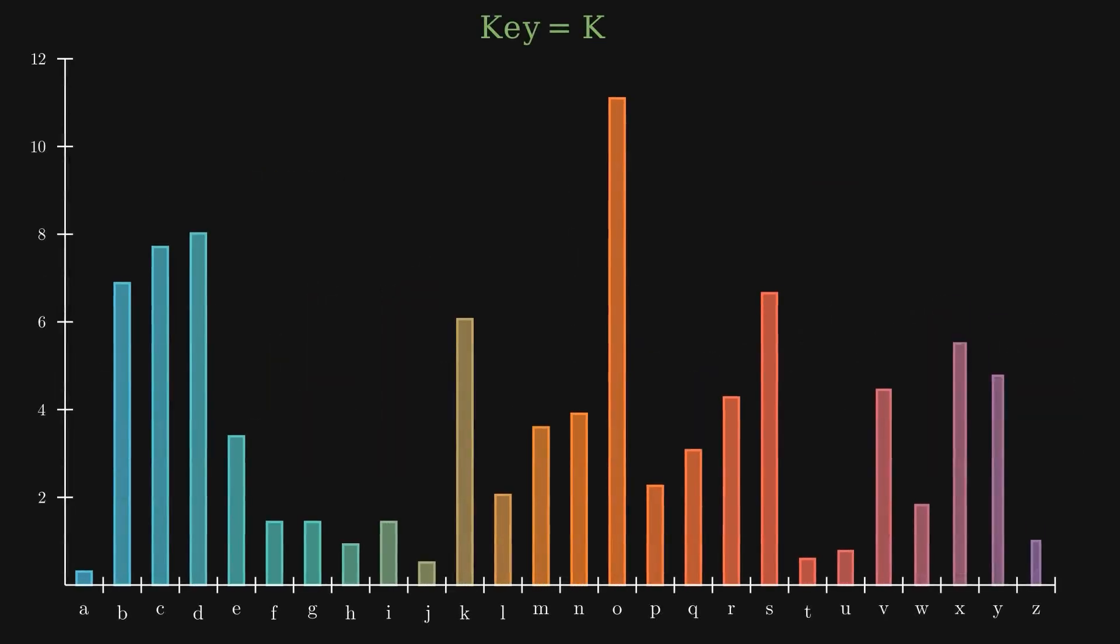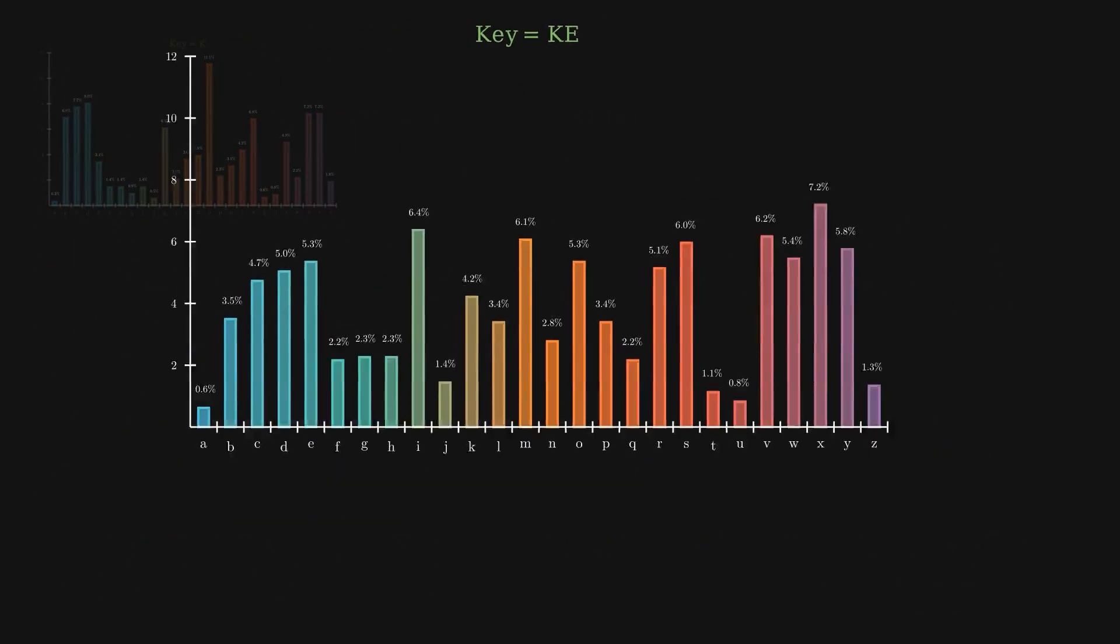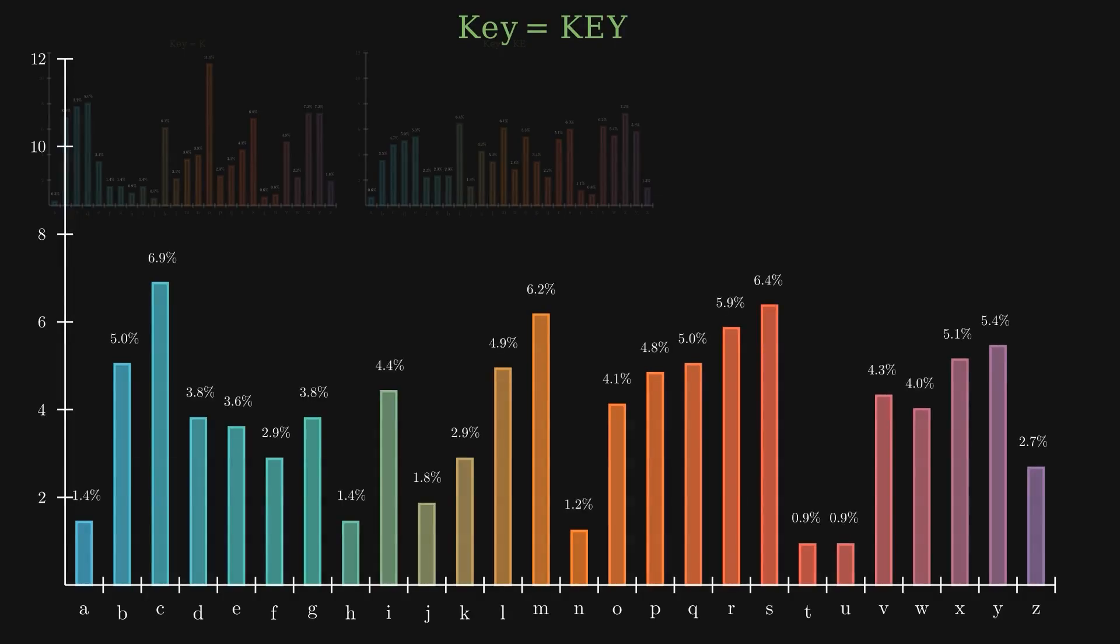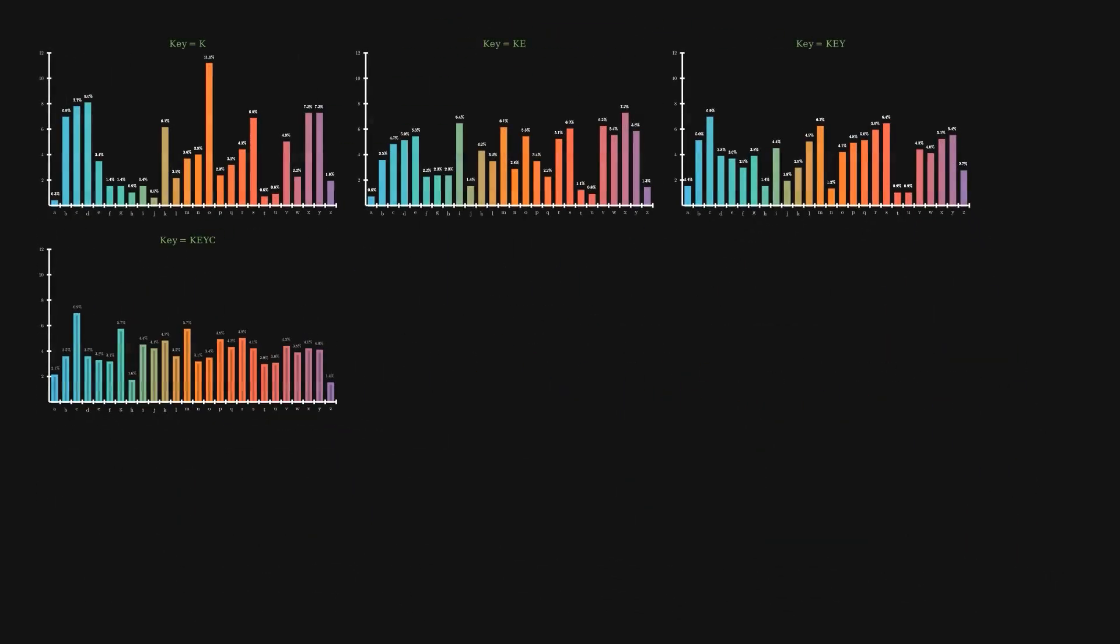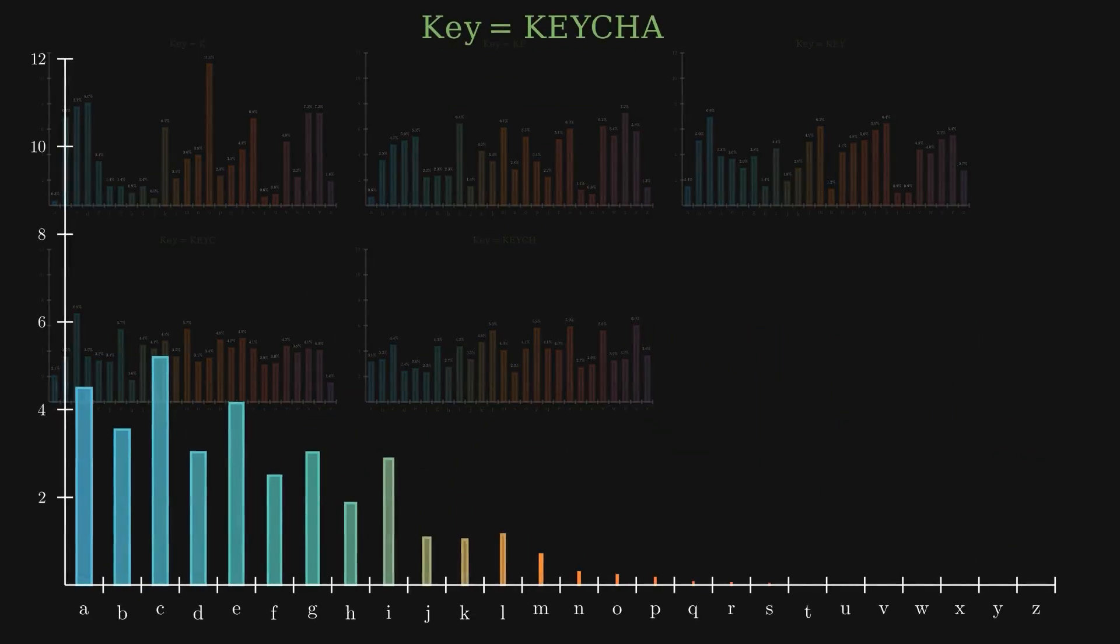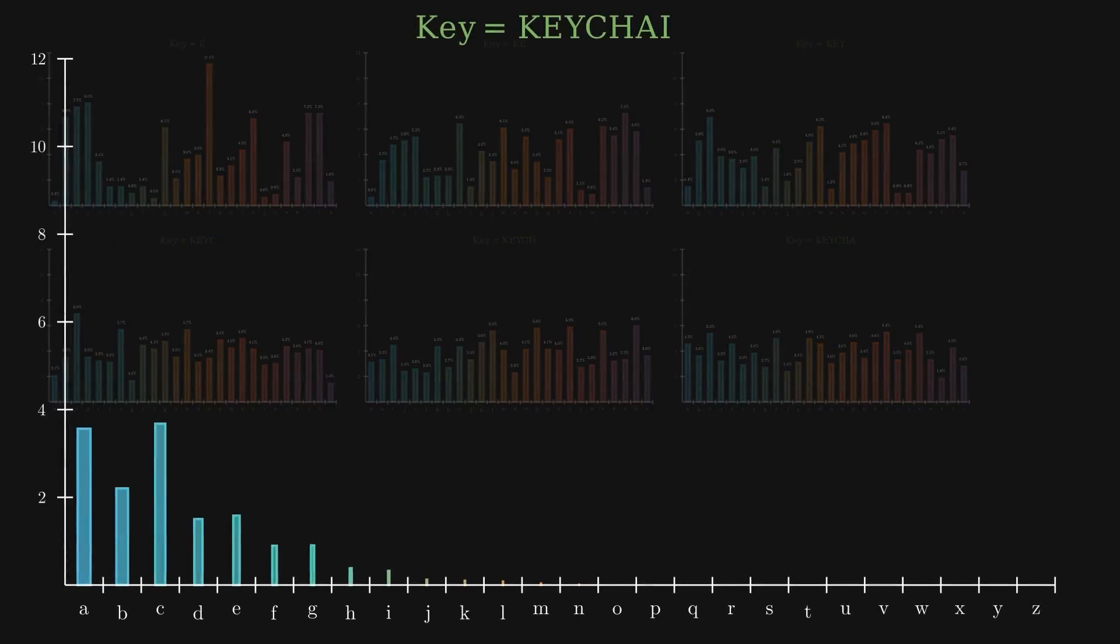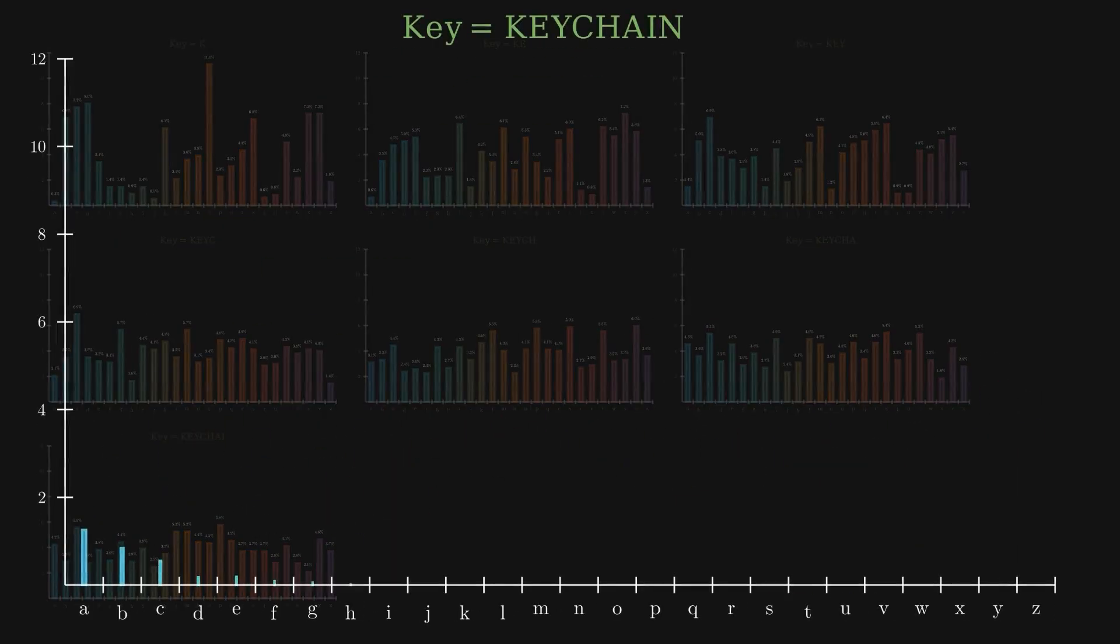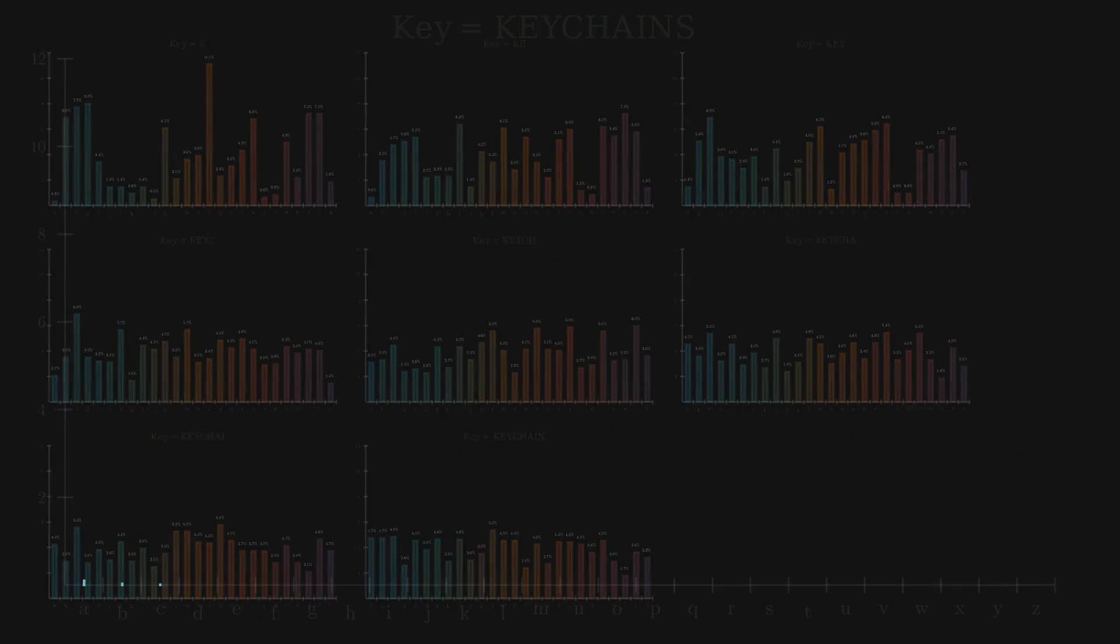In this sequence, we encrypt the same plaintext using keys of increasing length. At each step, we add one more letter to the key. As the key gets longer, the letter frequency distribution of the ciphertext becomes more uniform. This shows that the Vigenère cipher becomes more secure when using longer keys.